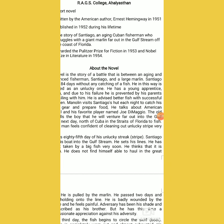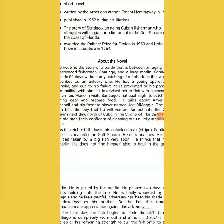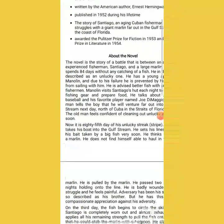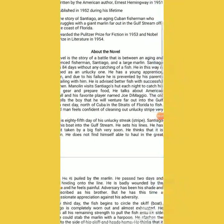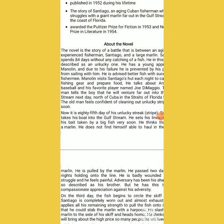The persons who commit such acts are not minor people — they hold high status and are known as ideals, yet one or two failures in life make them take such extreme steps. I do not support that, but it happens. We lose our heart in failure. But here Santiago does not lose heart — he ventures far out into the Gulf Stream the next day, north of Cuba in the Straits of Florida, to fish. The old man feels confident of ending his unlucky streak very soon. It is a rare virtue that very few people are gifted with — that despite failures after failures, one does not lose confidence in one's ability.